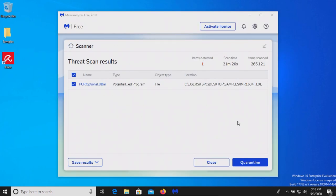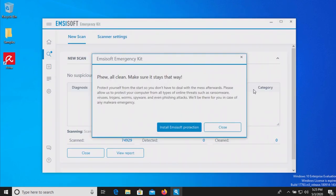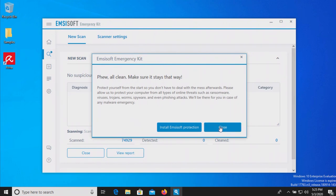After the restart I ran a scan with Malwarebytes which came back positive with one result detected, so we will quarantine it. I also ran a scan with mzsoft which came back clean with zero results detected.